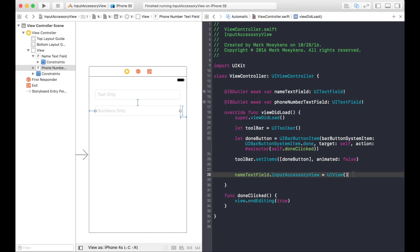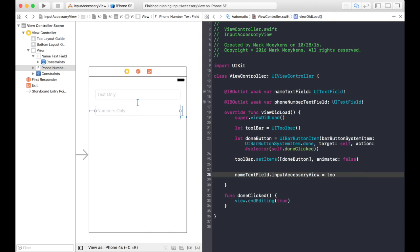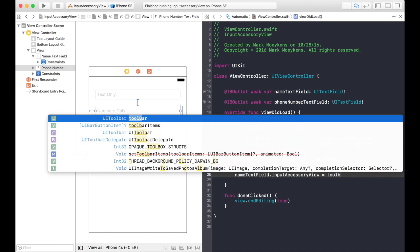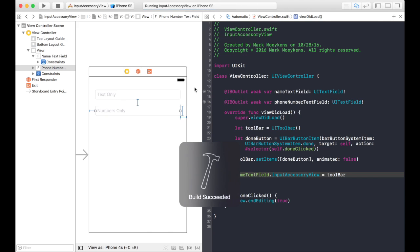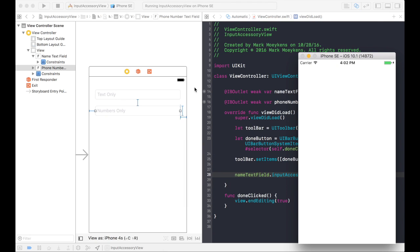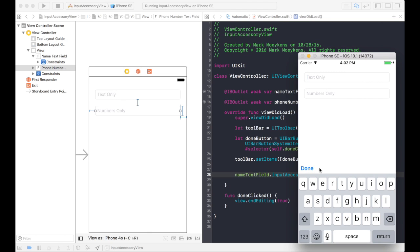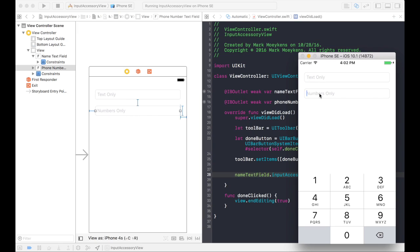All right, let's see how this looks. There you go. You have a done button. And there's no, we didn't set the input accessory view for the phone number text field, so nothing shows up right now.